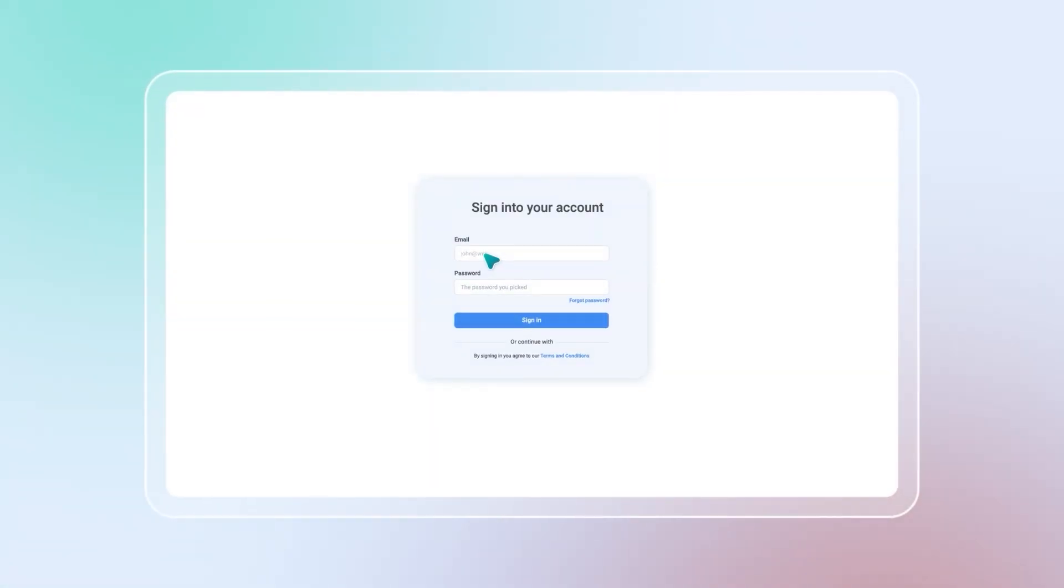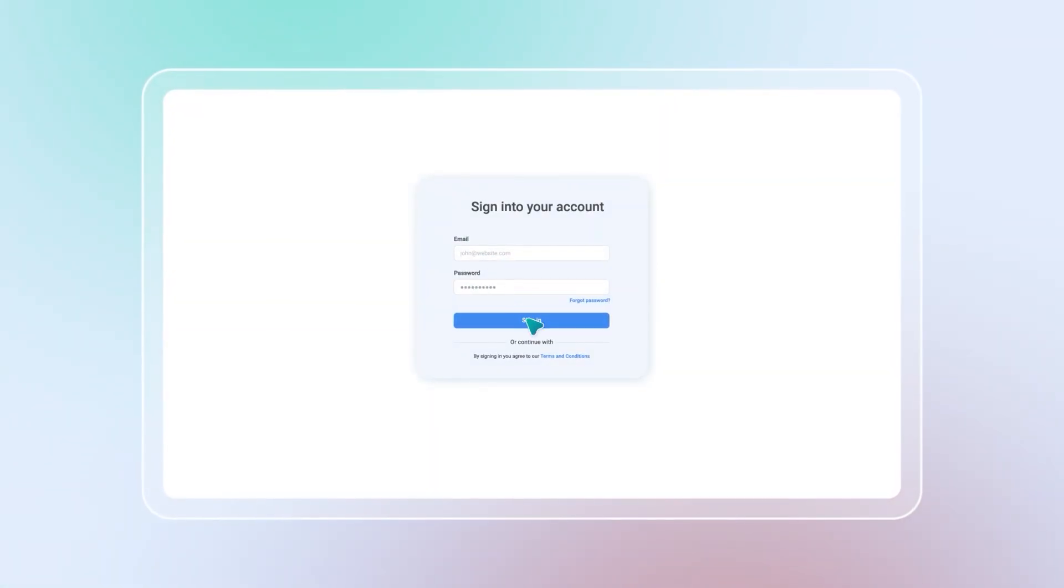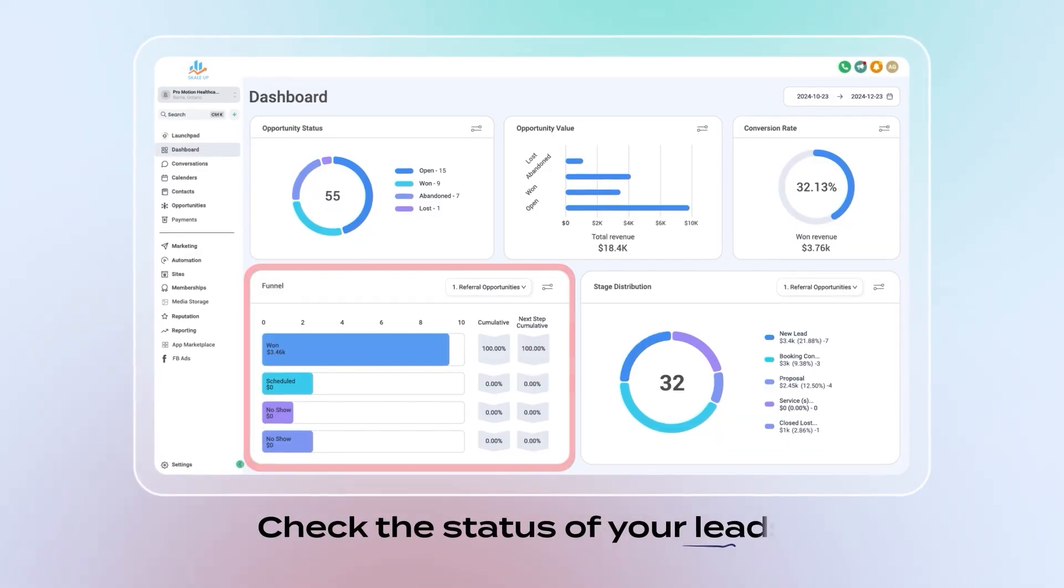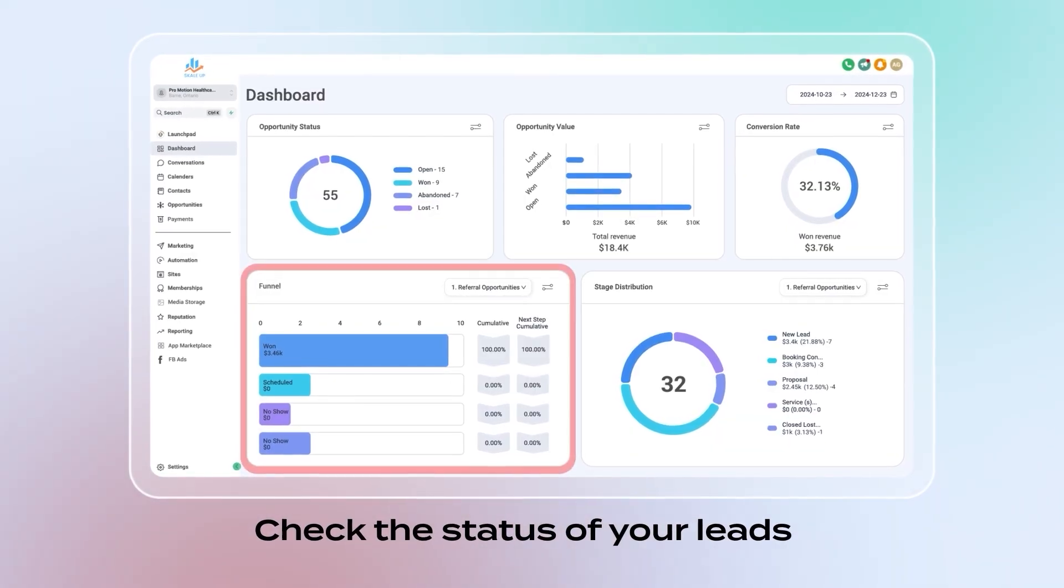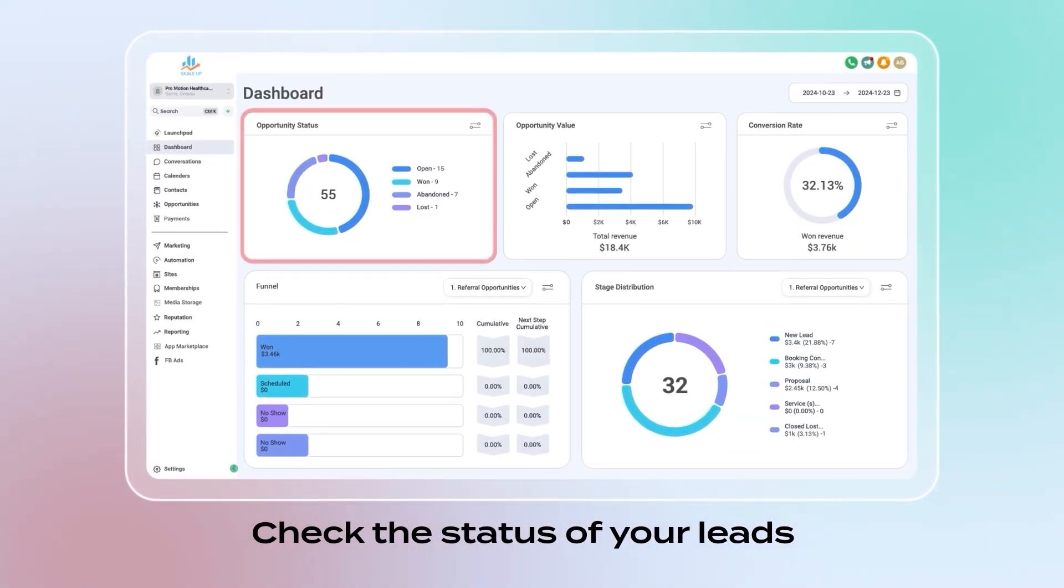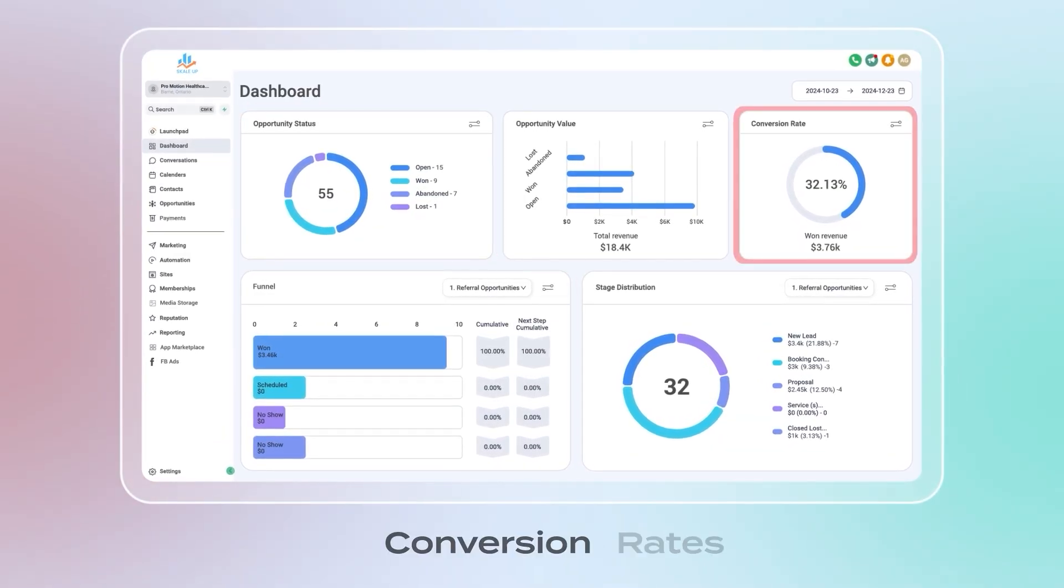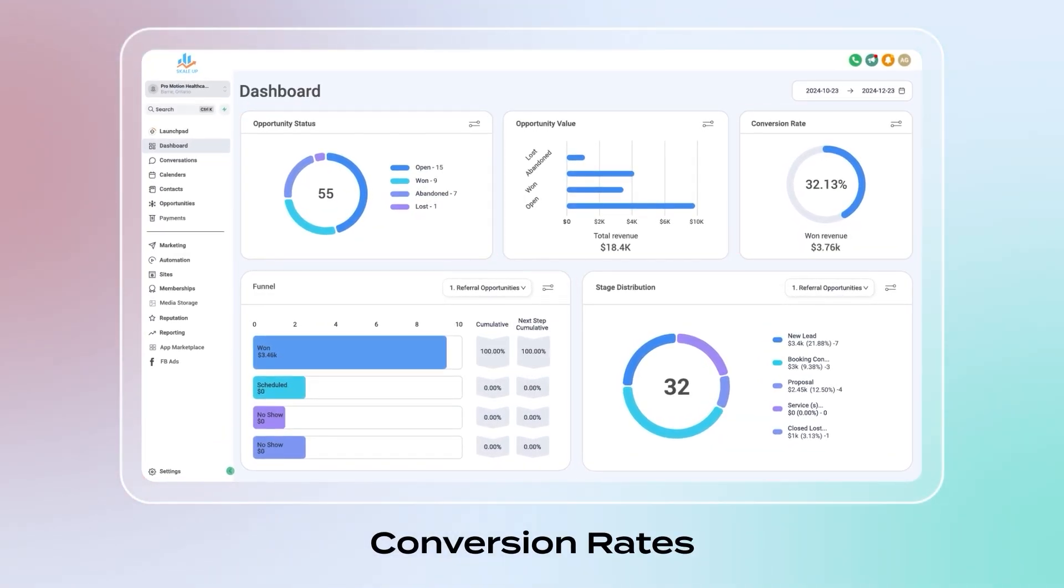When you log in, you will see your customizable dashboard, which allows you to check the status of your leads, the value of your opportunities and pipelines, conversion rates, and more.